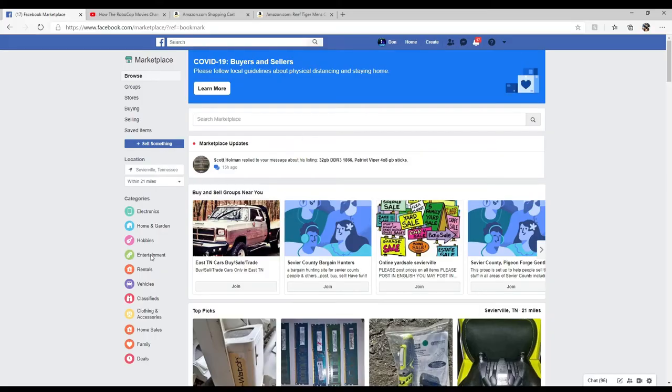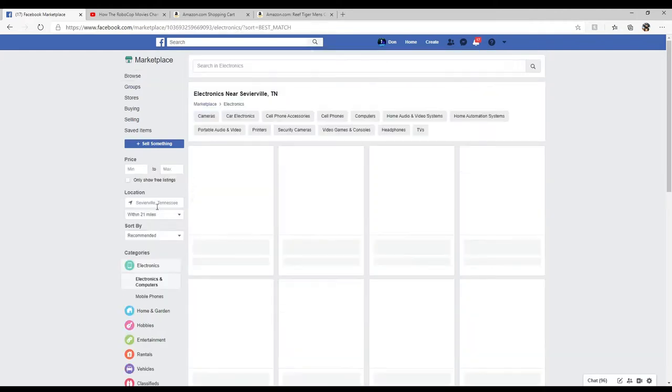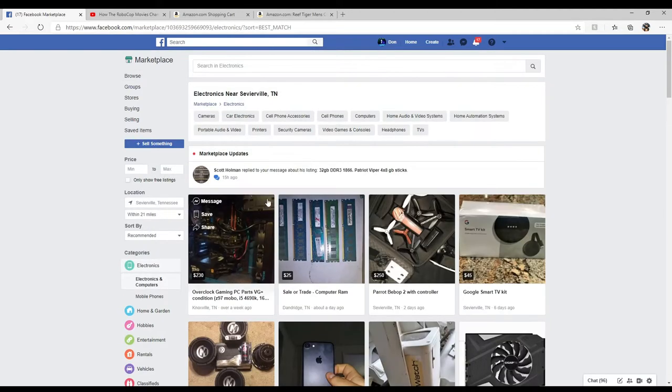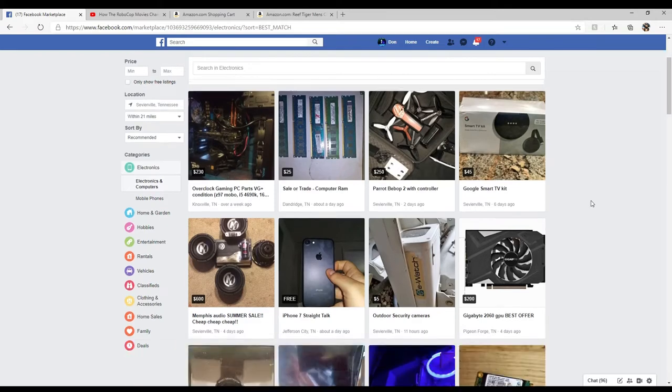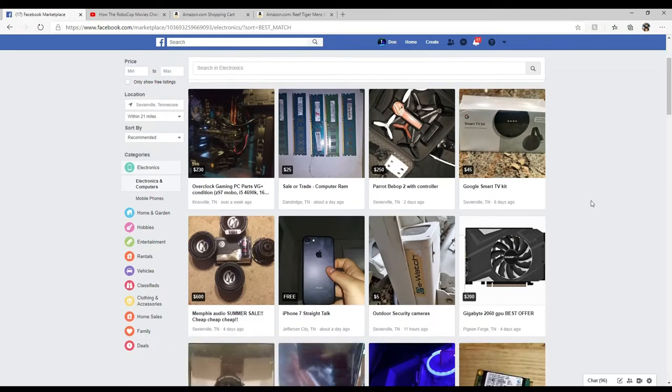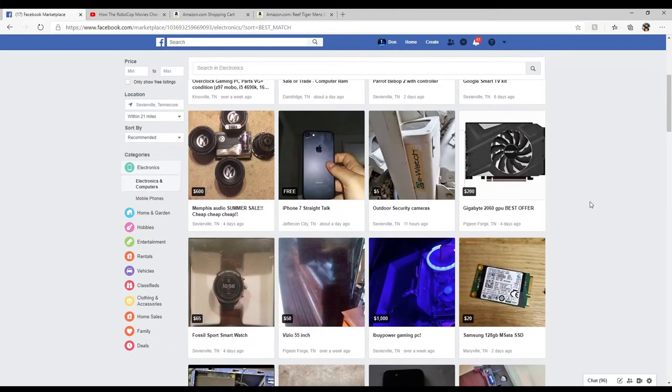Alright, there we go. What's going down guys? So today I thought we would go shopping for computer parts. We'll see what Facebook has to offer. Sometimes Facebook has some crap and then sometimes it has some good stuff.